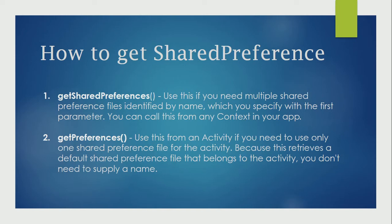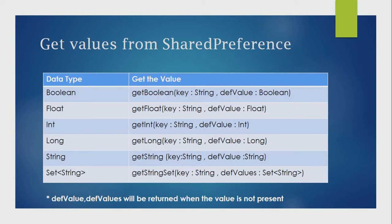It accepts the following data types: boolean, float, integer, long, string, and string set. You can use the appropriate methods to get the values.